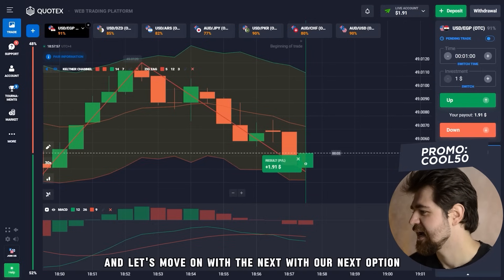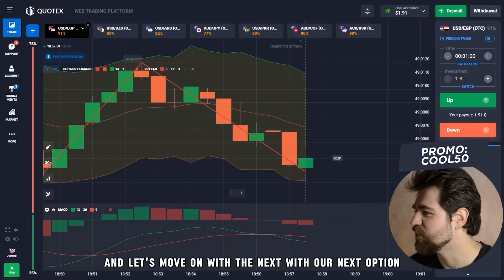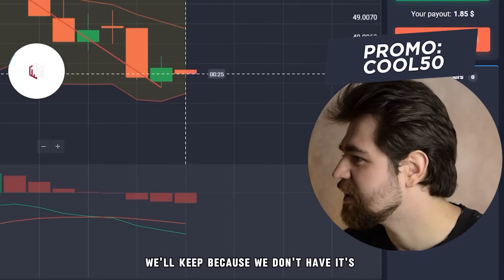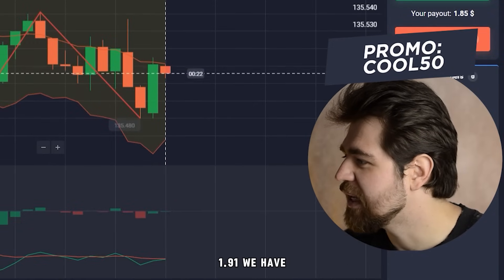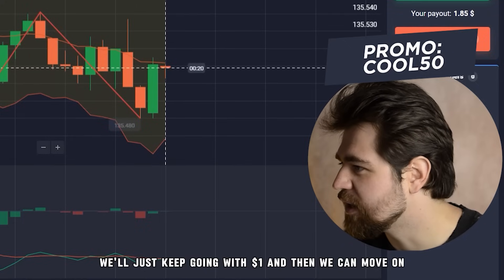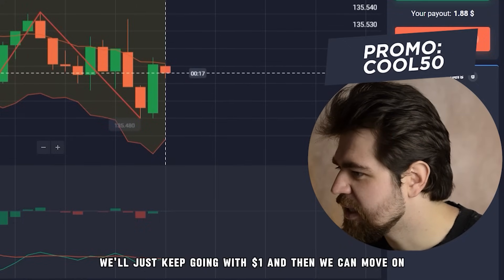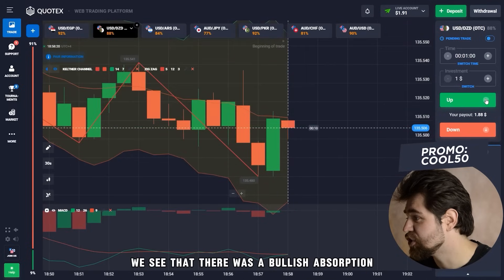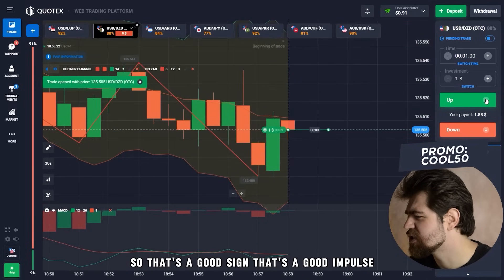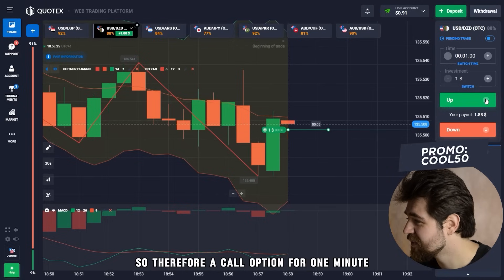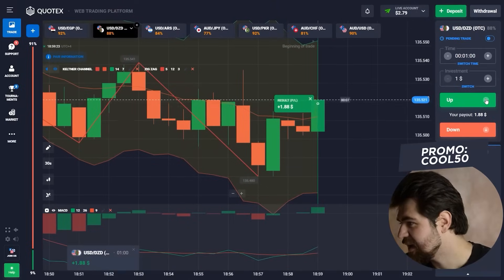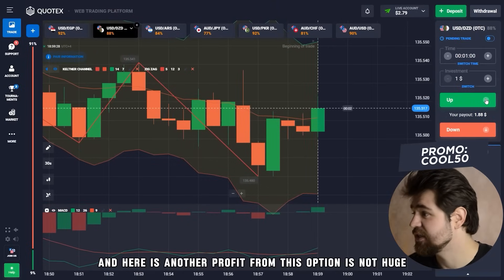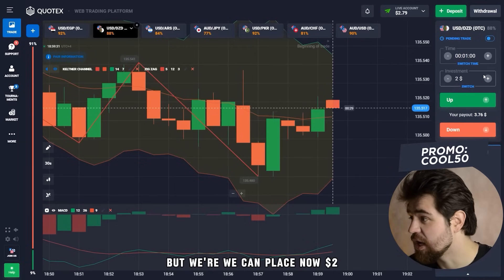Let's move on with our next option. We'll keep going with one dollar. What's happening here — we see there was a bullish absorption, so that's a good sign, a good impulse. Therefore a call option for one minute. Let's wait for the result. And here is another profit from this option — it's not huge, but we can now place two dollars.